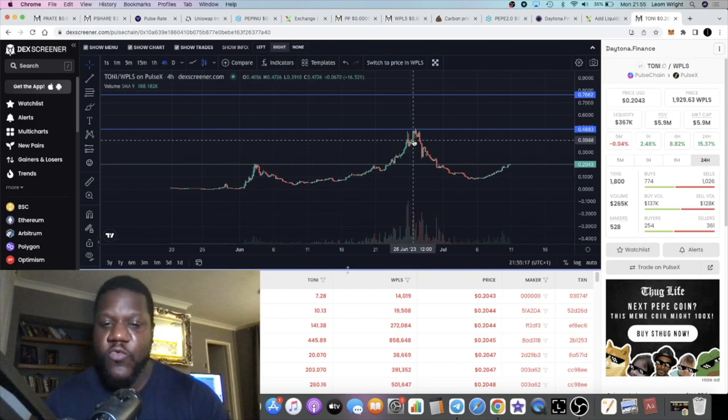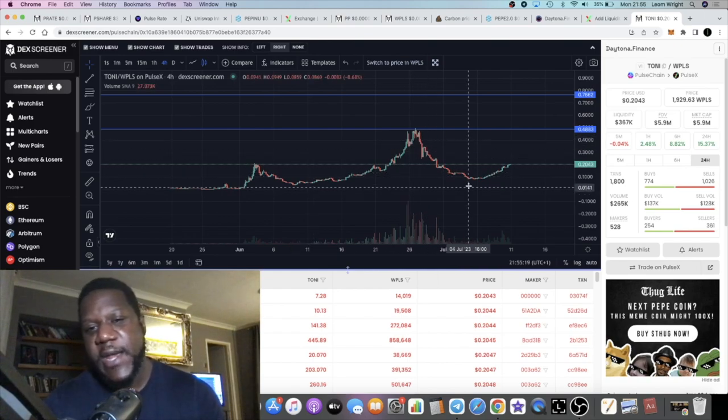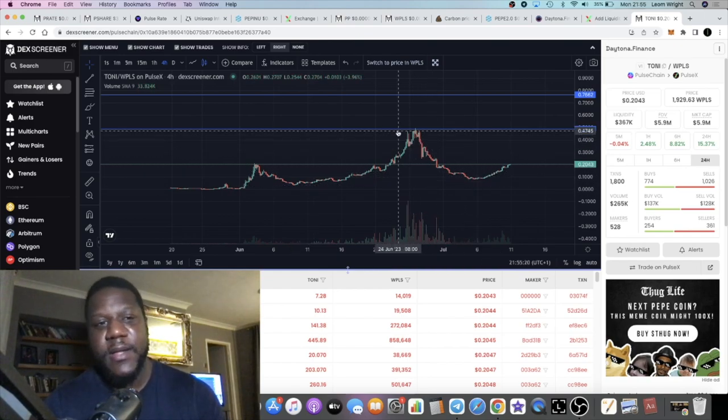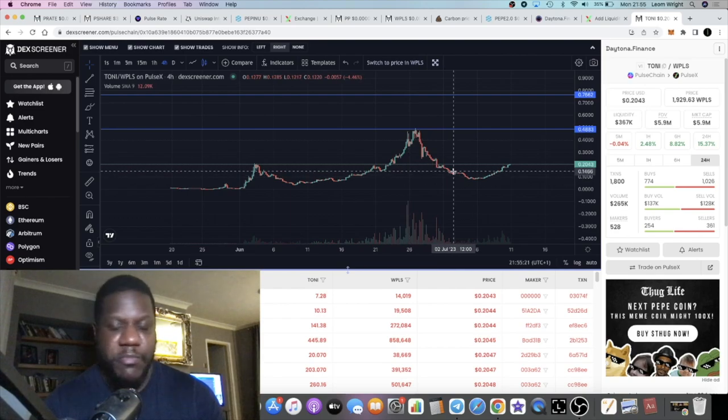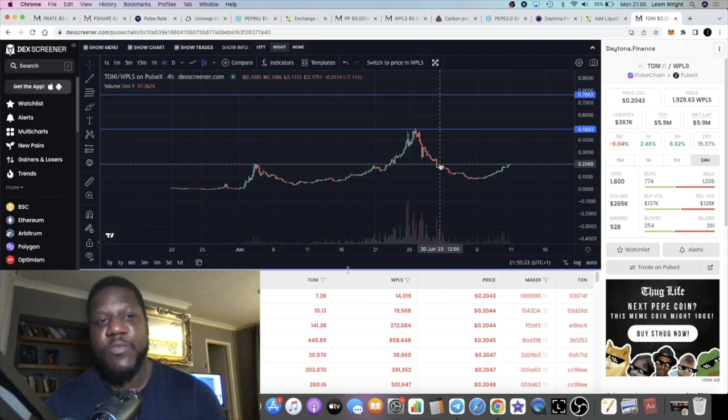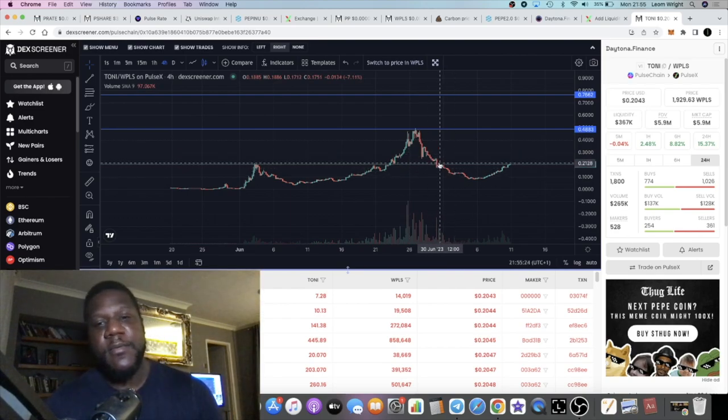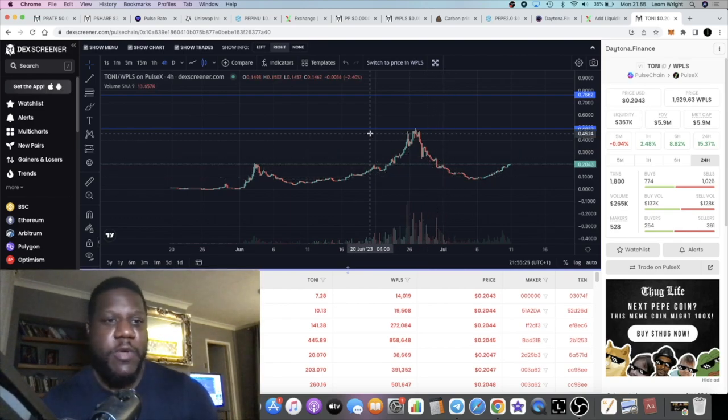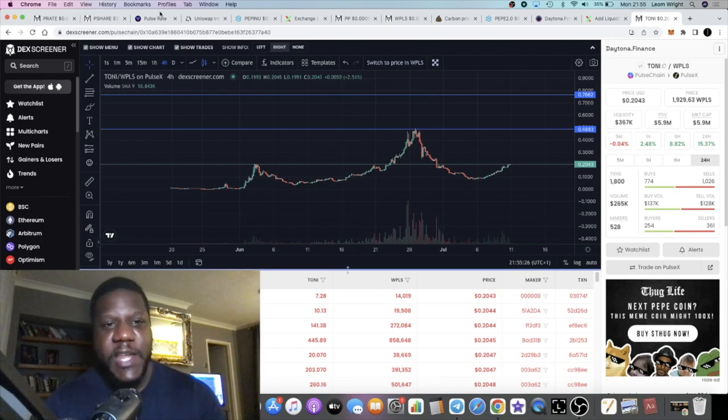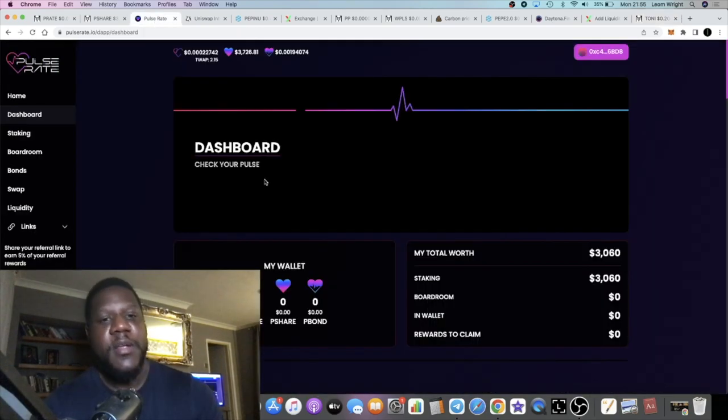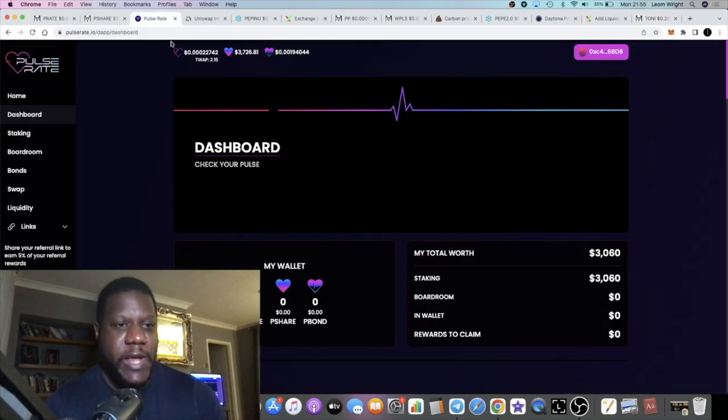We had a huge rally to kick it off. This was performing really well and we had a pullback. What I think is that people have been transferring between this and Pulse Rate.